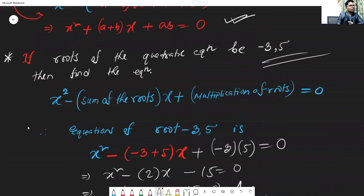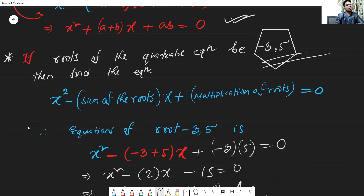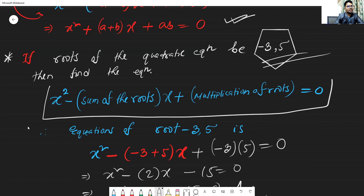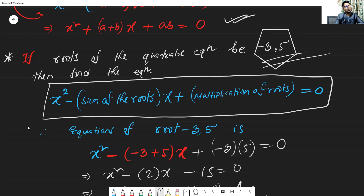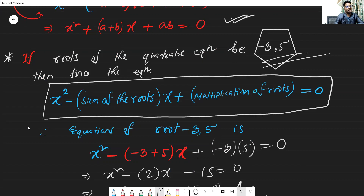For example: find the quadratic equation whose roots are minus 3 and 5. To form the quadratic equation from given roots, we use the formula: x squared minus (sum of the roots) times x plus (product of the roots) equals zero.